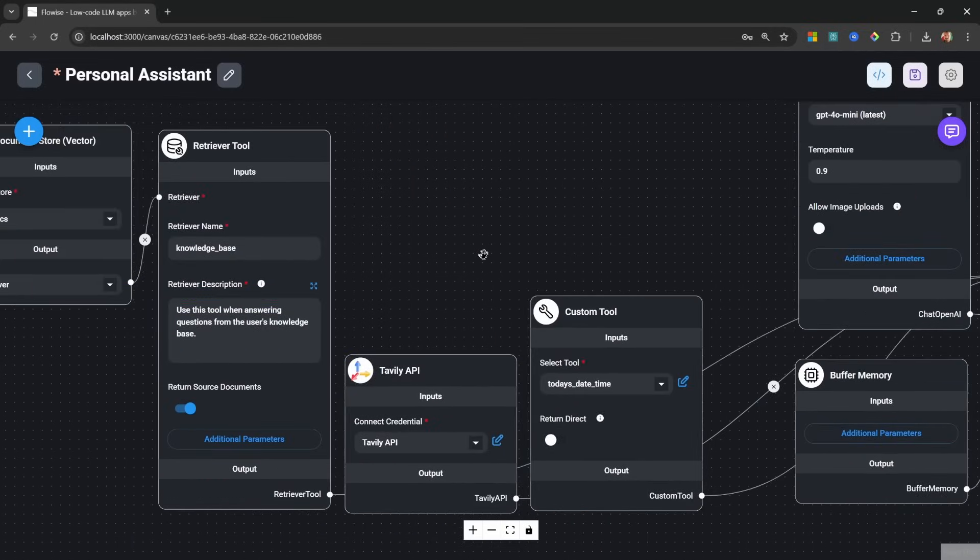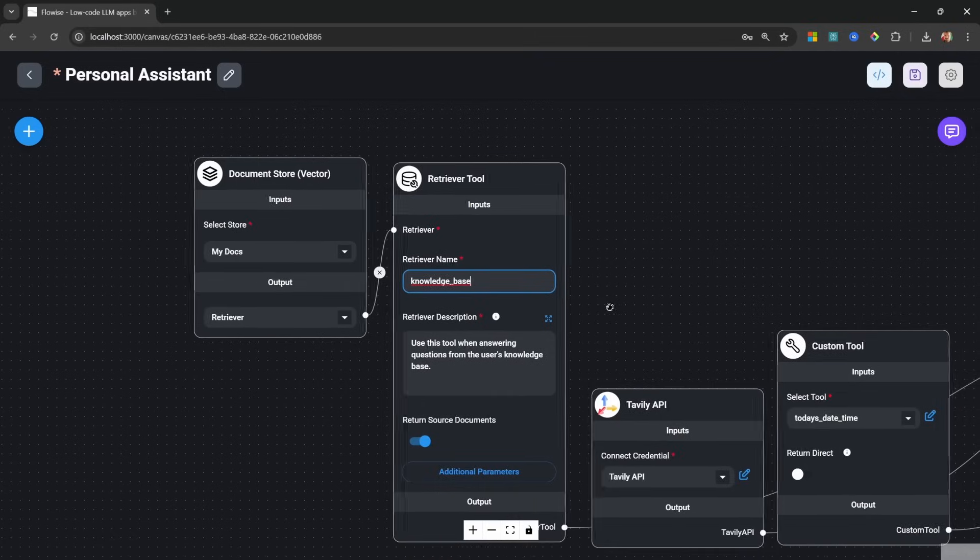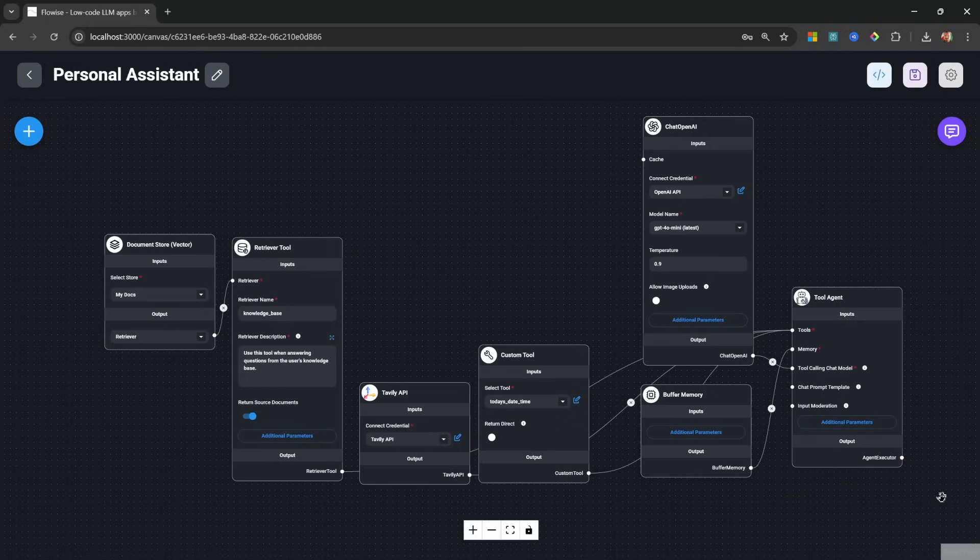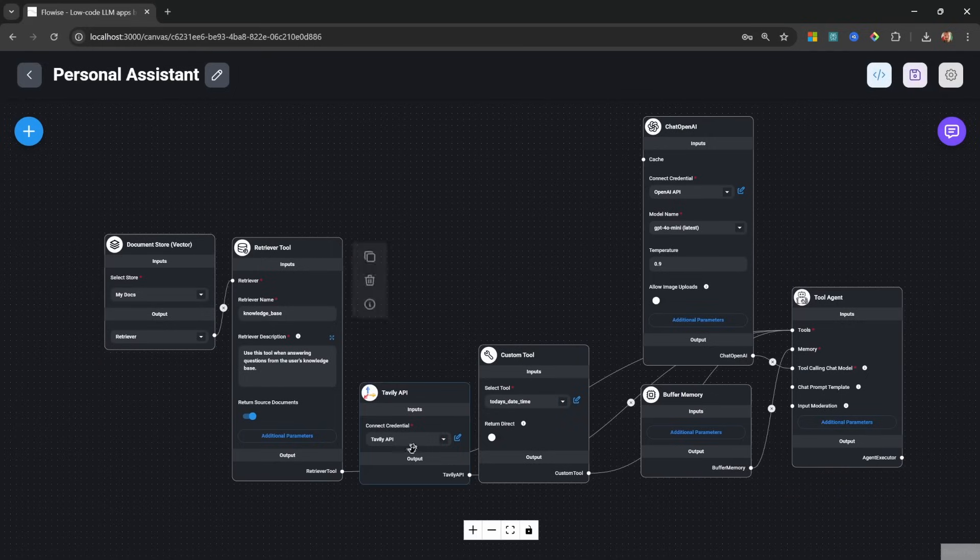And then you'll start to attach different tools, or we could also add a custom knowledge base to our agent as well using the retriever tool.